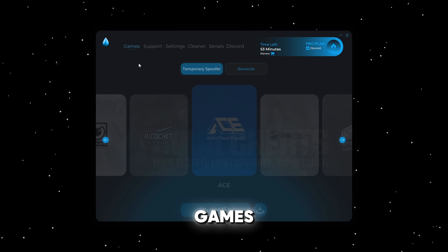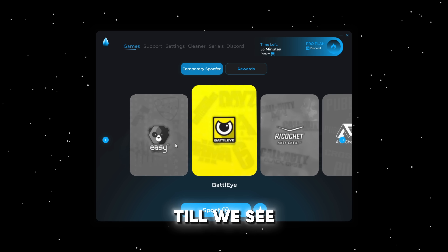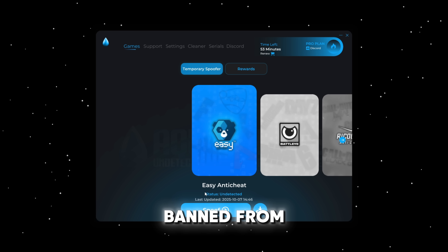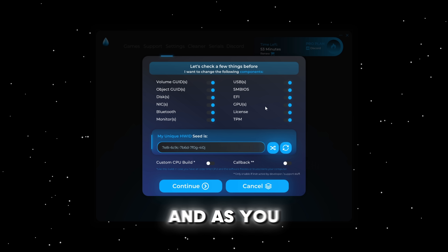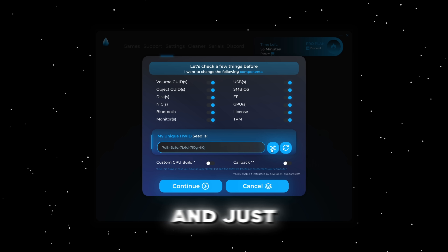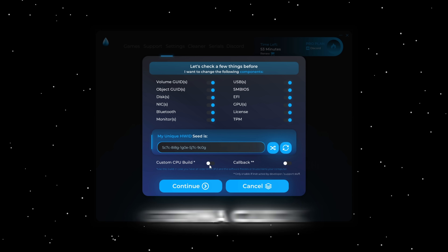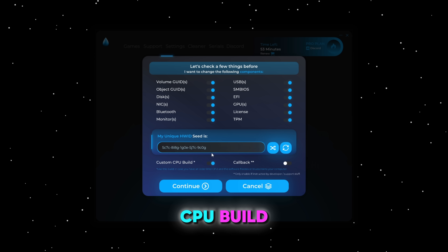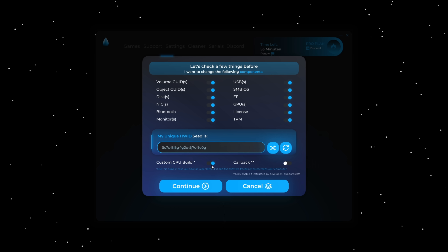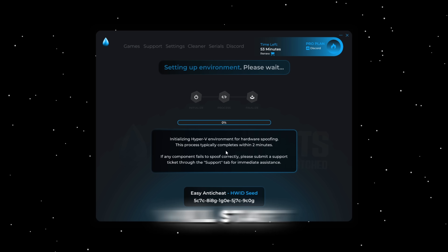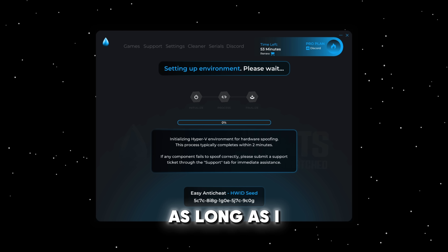Now we can go ahead and click on games, then click the left arrow a few times until we see easy anti-cheat, since we are trying to get unbanned from Fortnite. Then we can go ahead and click on spoof. We're going to keep all of this checked and just click on the shuffle button right here. Press OK, and I'm going to click on custom CPU build since I have that — if you have that, you should click on that too. Now I'm going to click on continue and the spoofing process will start. I'm going to speed this process up so you guys don't have to wait as long as I do.